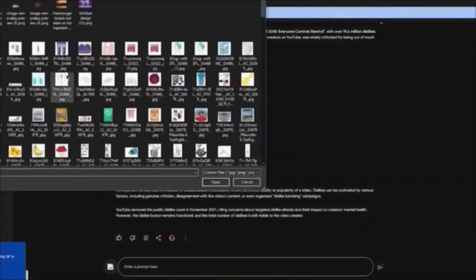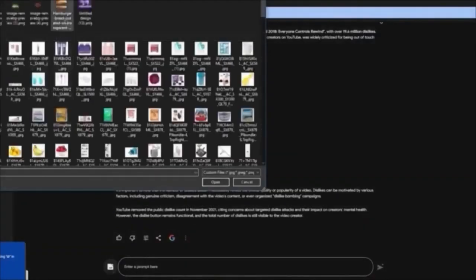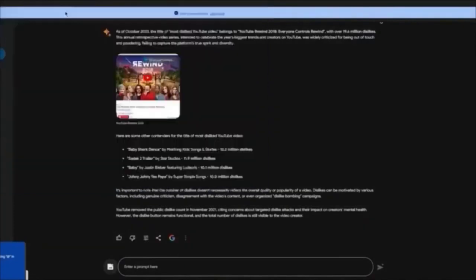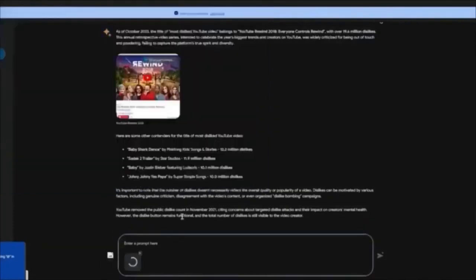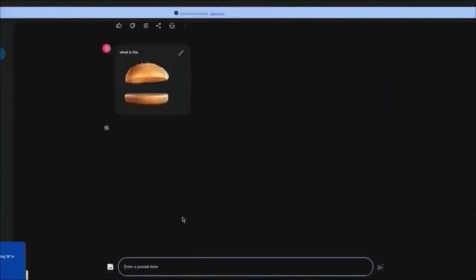You can upload images and ask questions regarding the image. Let's say I'm going to upload this image of a bun and write 'What is this?' I'll click enter and wait for it to search — it will give us an explanation of what the image contains.